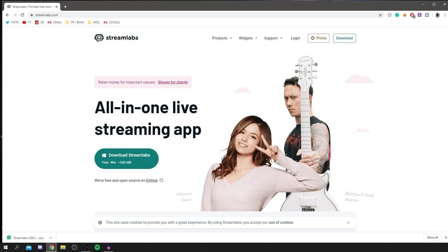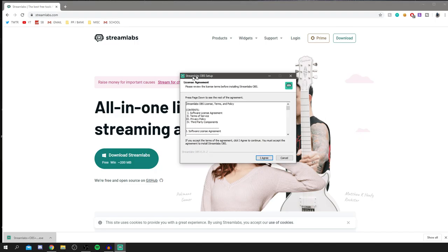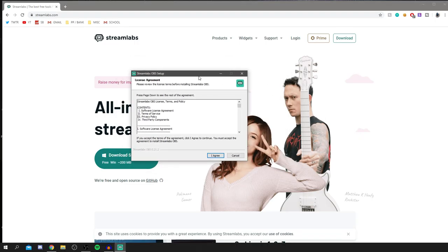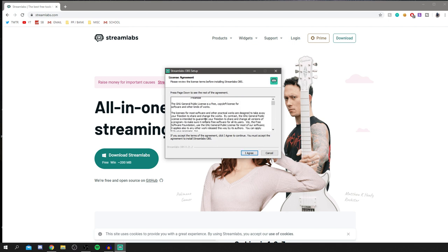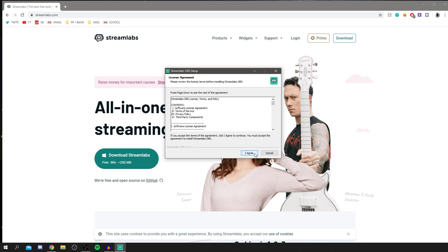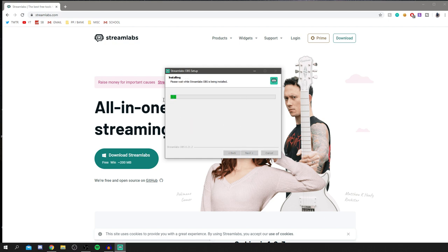Once the download finishes, click on it at the bottom of your browser. An installation screen will appear — click Yes. Read through the agreement and click agree. You can choose where to install it by clicking Browse, but I have mine in Program Files. Then click Install.